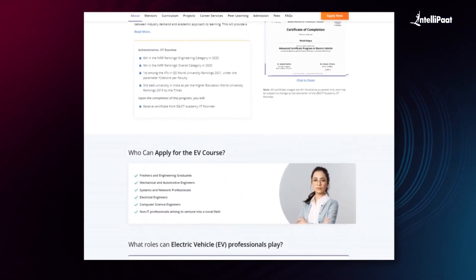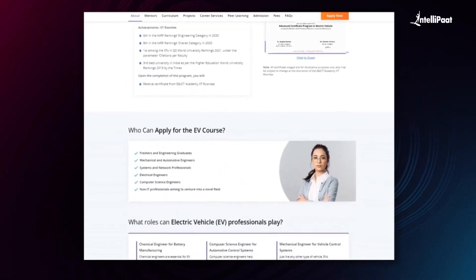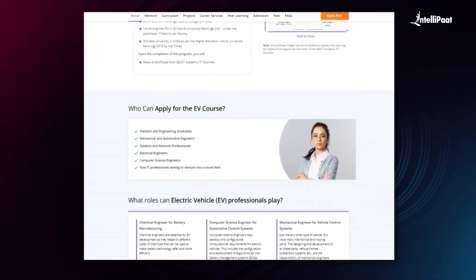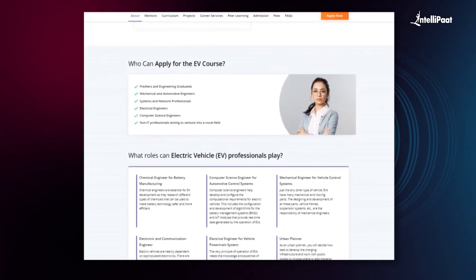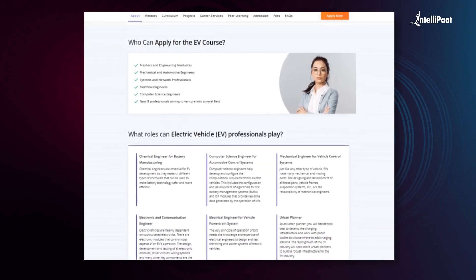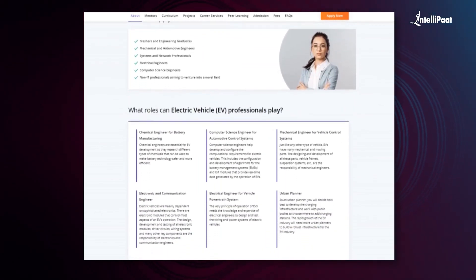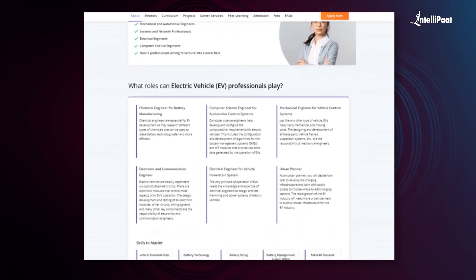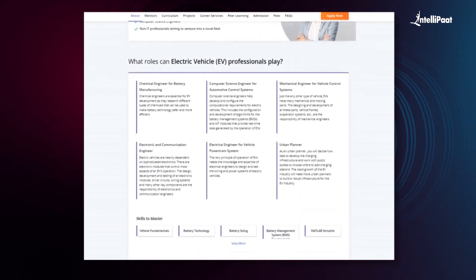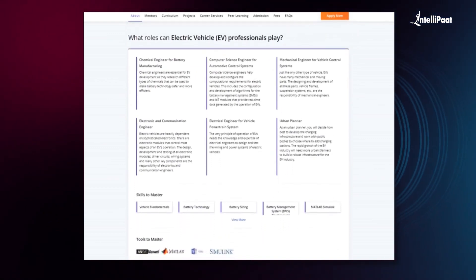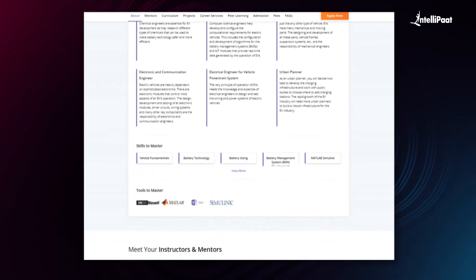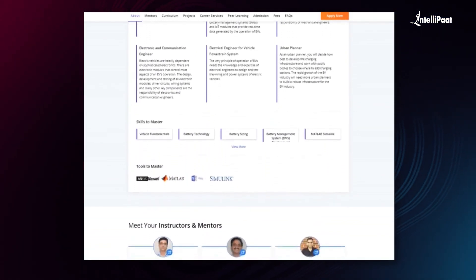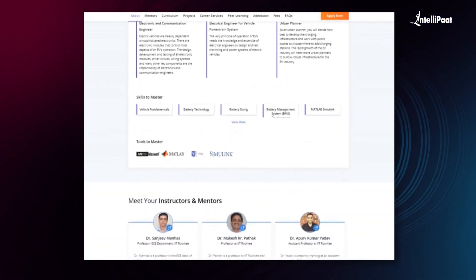Without a doubt, this course can set your career to new heights. Visit the course page link given in the description below and take your first steps towards career growth.